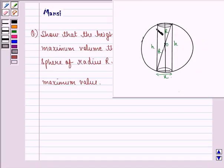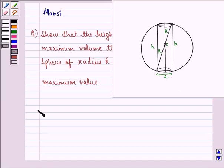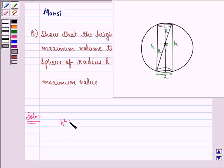Let this be the cylinder that is inscribed in the circle of radius r. Let h be the height of the cylinder and let x be the diameter of the base of this cylinder. As we have seen that h is the height and x is the diameter of the base of the inscribed cylinder, then we can say that h square plus x square is equal to 2r the whole square.